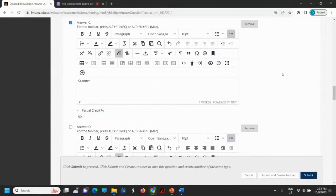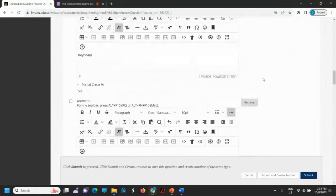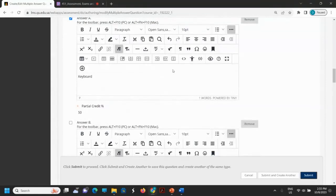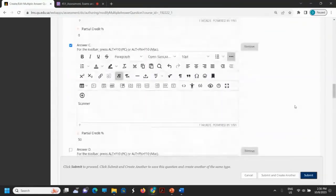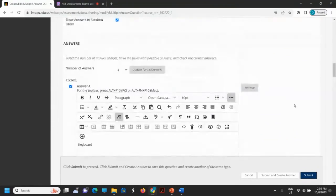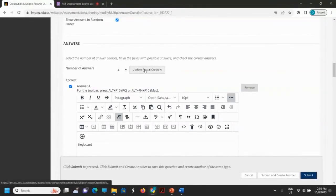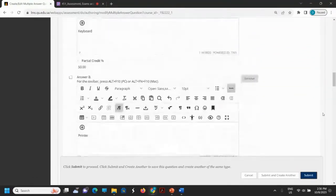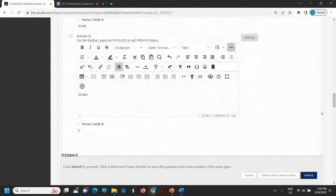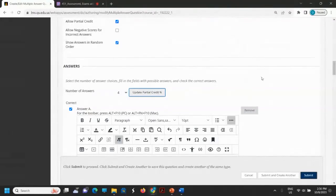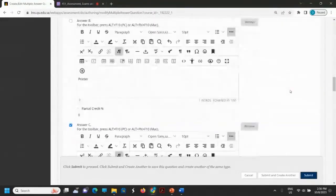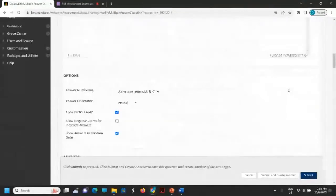Half of the grade for this question goes to answer A and answer C — partial credit is 50% for each correct answer. You have to update partial credit. I will update the partial credit now. For the incorrect answers, it will be zero. Now I have finished putting in this multiple answer question.